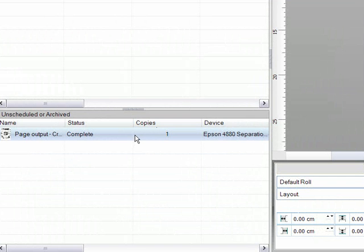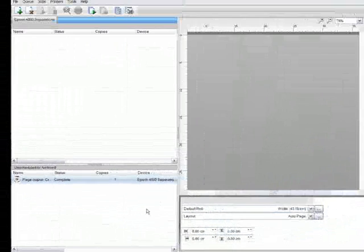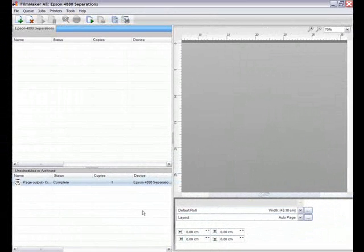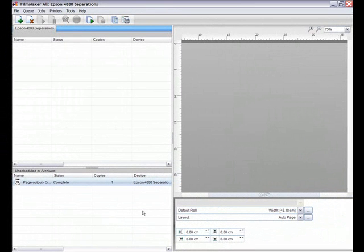Filmmaker from Cadlink is the simple rip solution that will enable the production of high quality film separations from your chosen design interface. Check out our other tutorials on this fantastic new product and then talk to your Cadlink dealer to find out more.